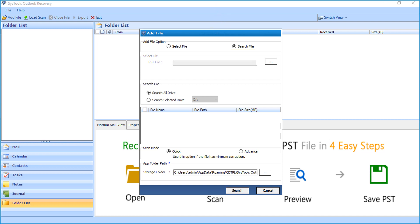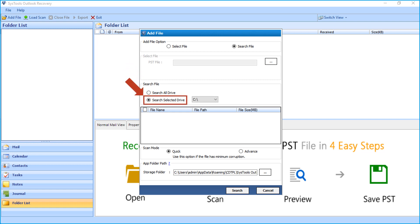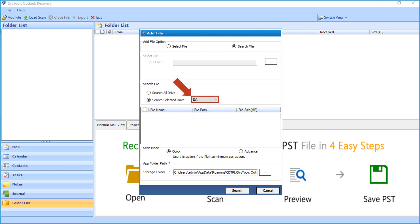You can see two more options below. Selecting the search all drive option fetches all the Outlook PST files on your system. And the search selected drive option lets you choose a particular drive of your choice to fetch PST files.